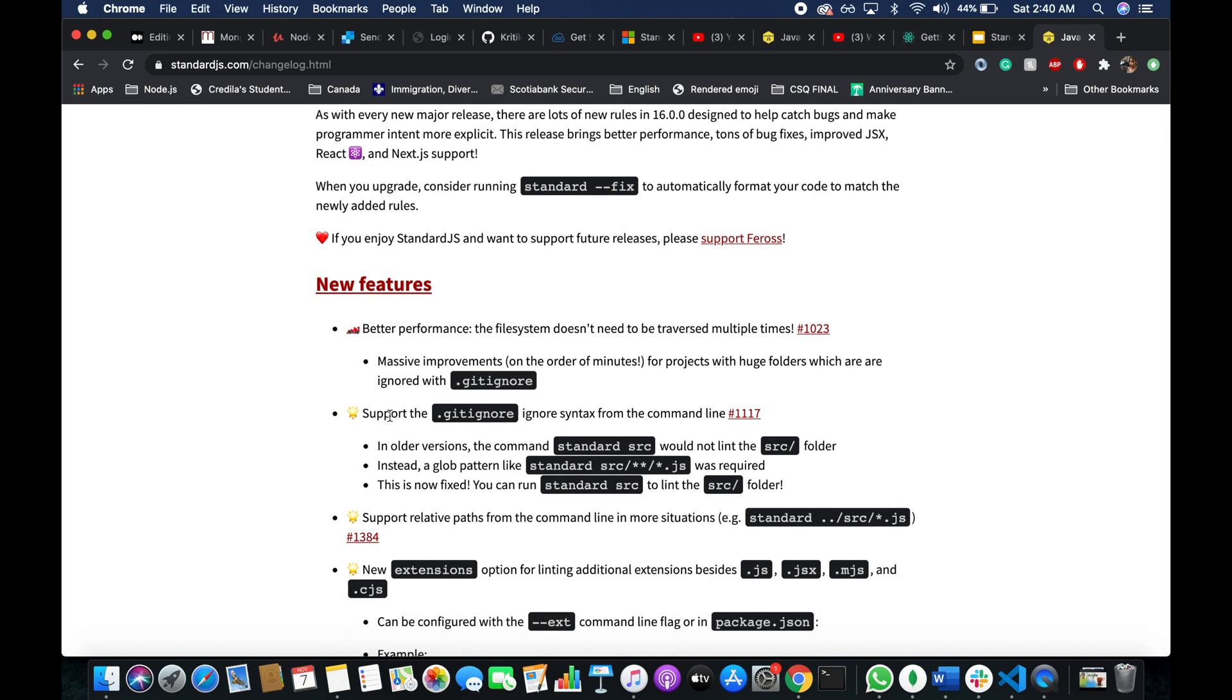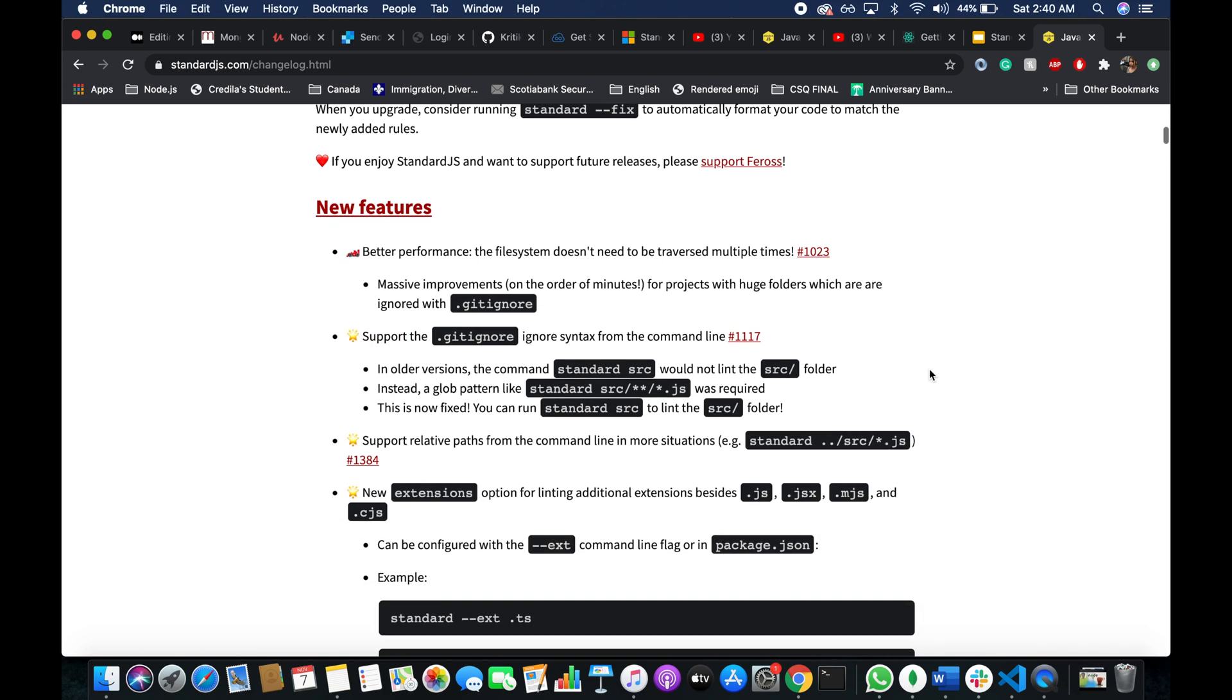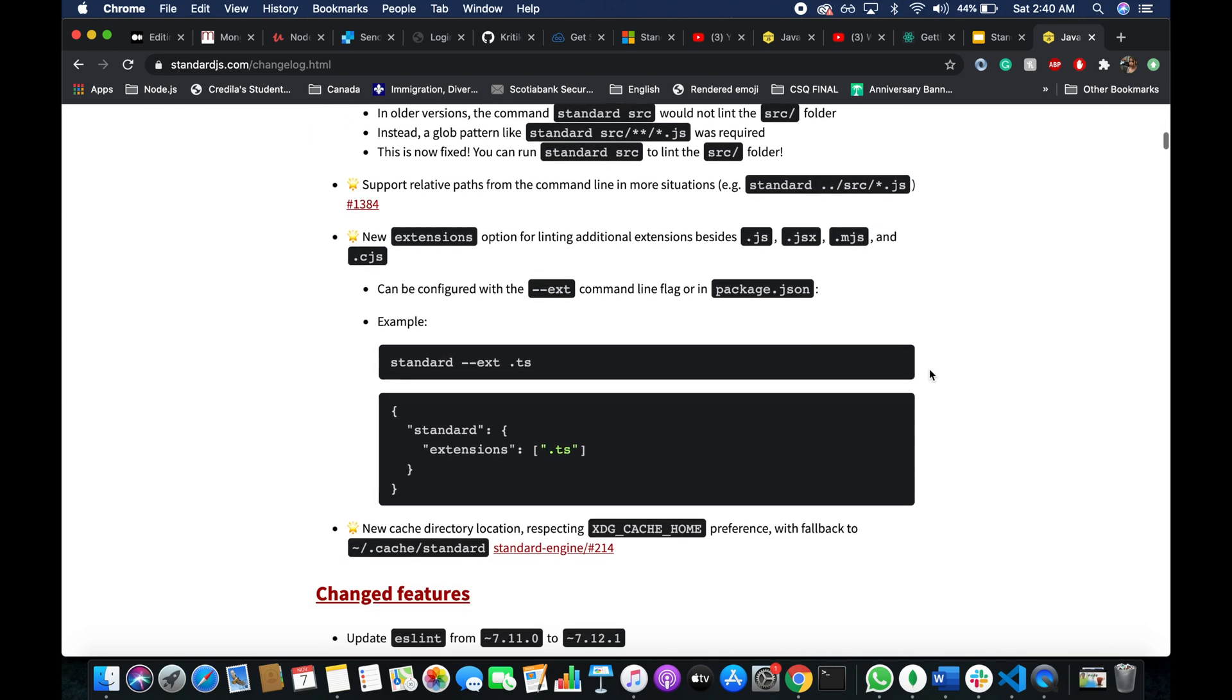And also they added the support for git ignore file. And here, this one is super cool.